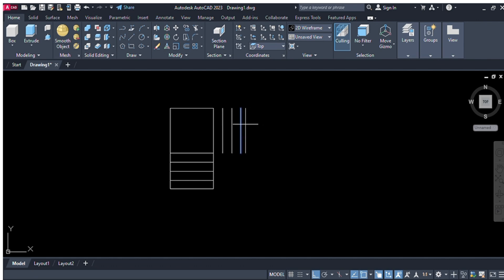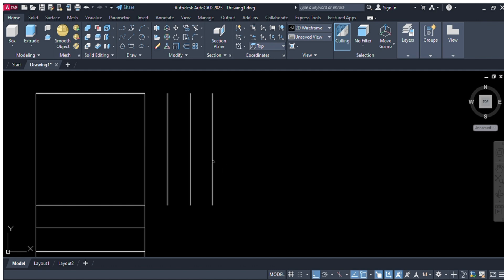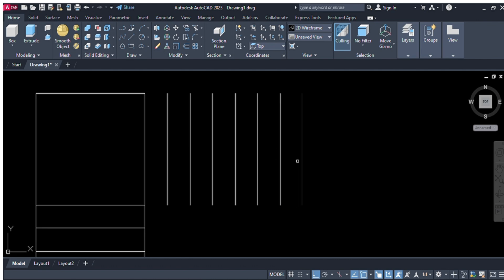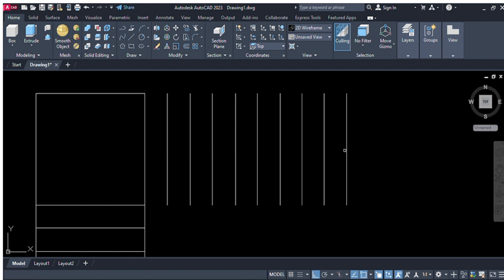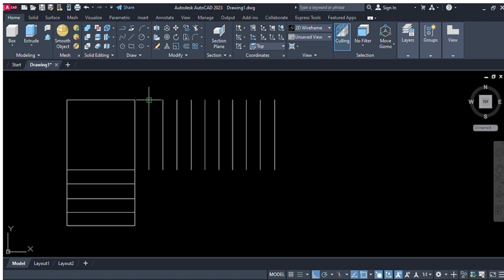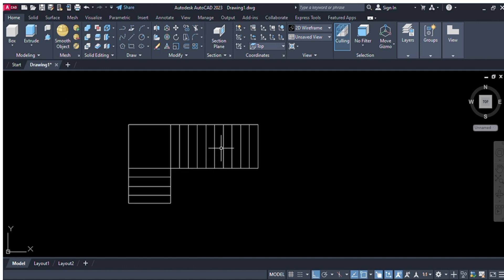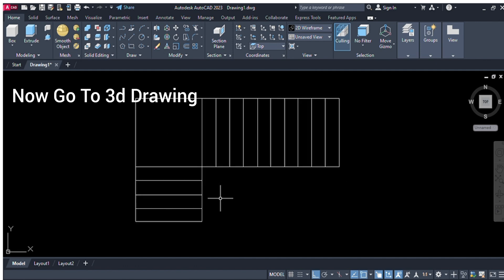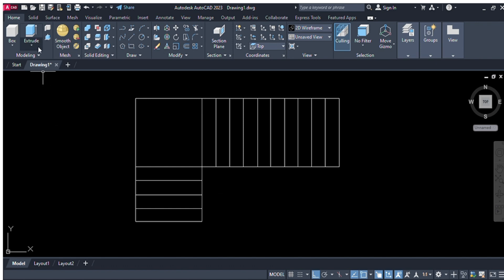We will take 10 times offset of 10 inches, making 10 lines at 10 inches distance. Now we will give the line command, enter, select this corner and this corner, and connect this corner to this corner. This is the 2D AutoCAD drawing of stairs.